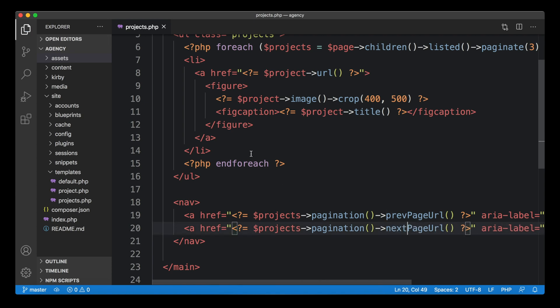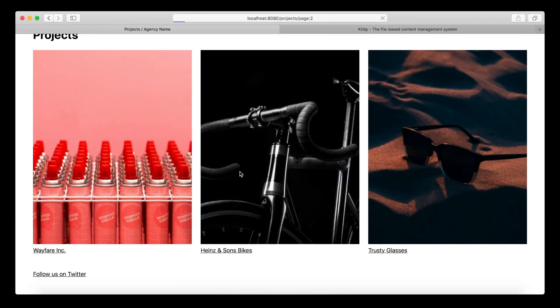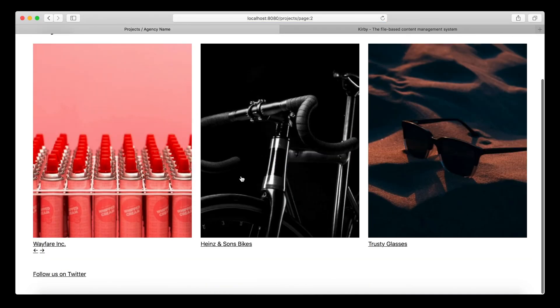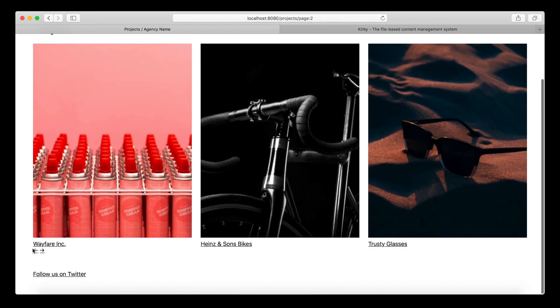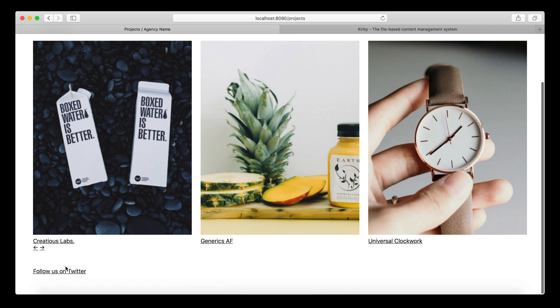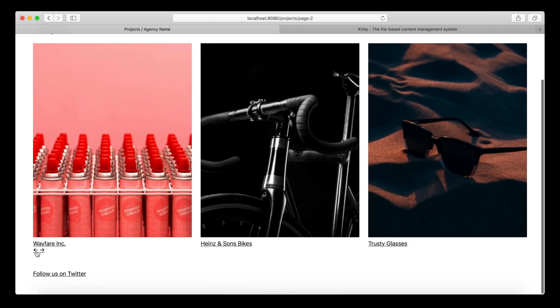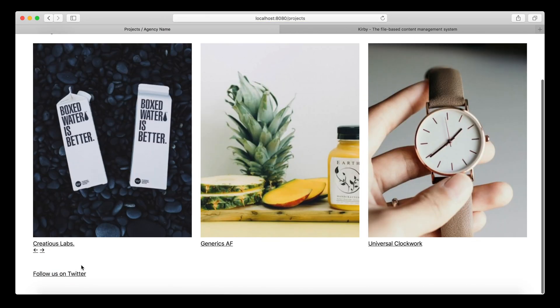Let's check out if this works. Let's reload the page here. We have our arrows down here, they look like crap, I'll get to that in a second. But we can jump around to page two and to page one. Yeah, so it works. Pagination already works.